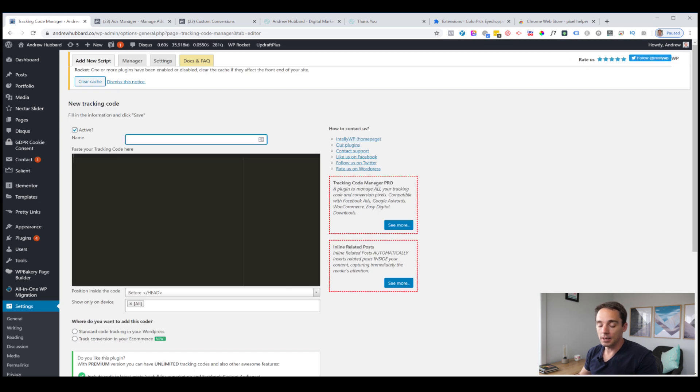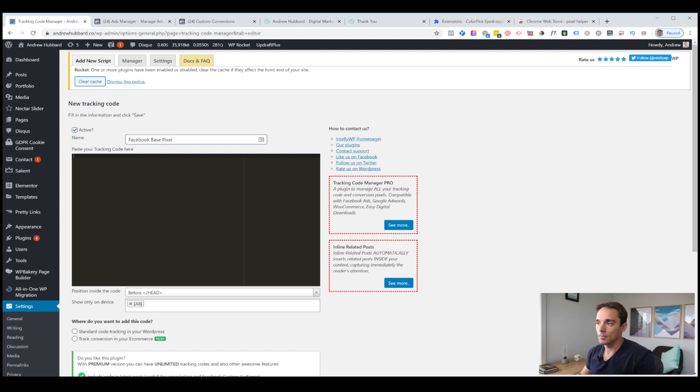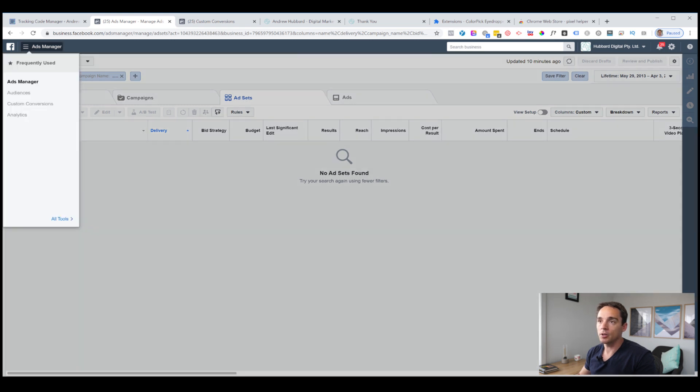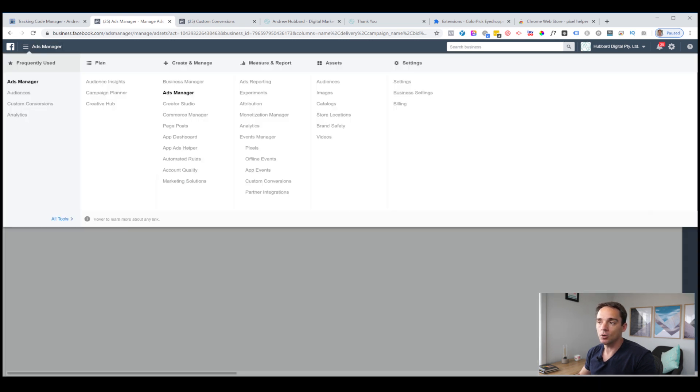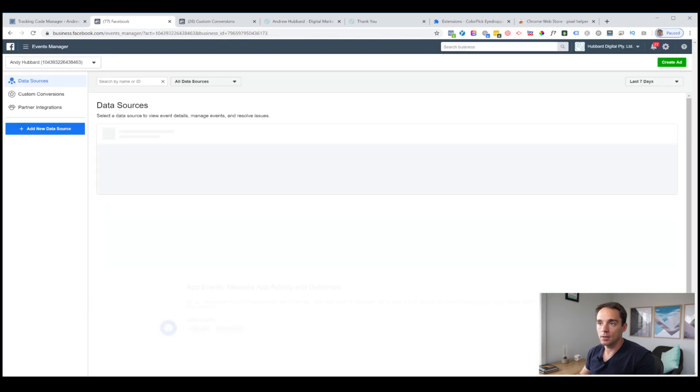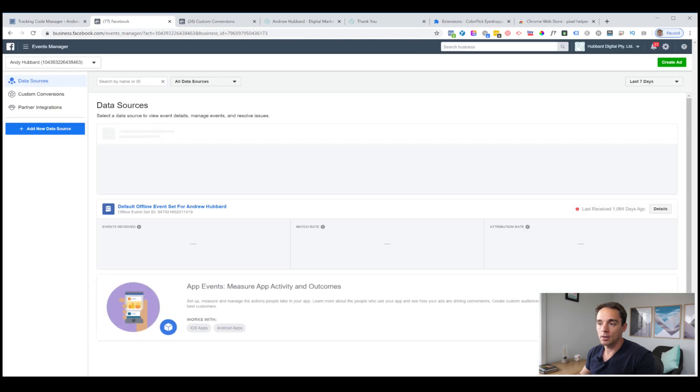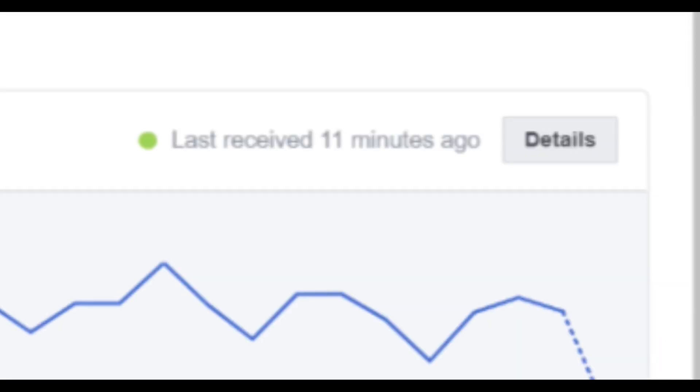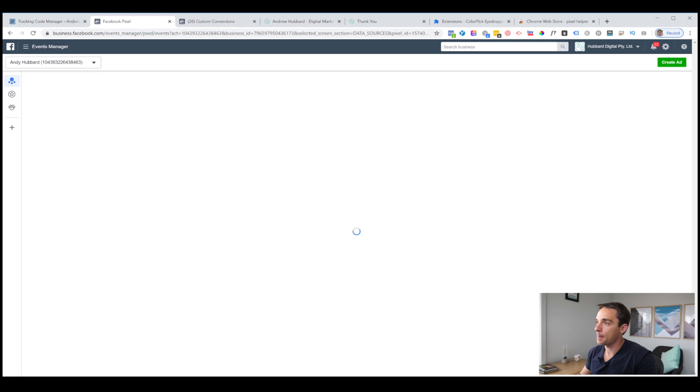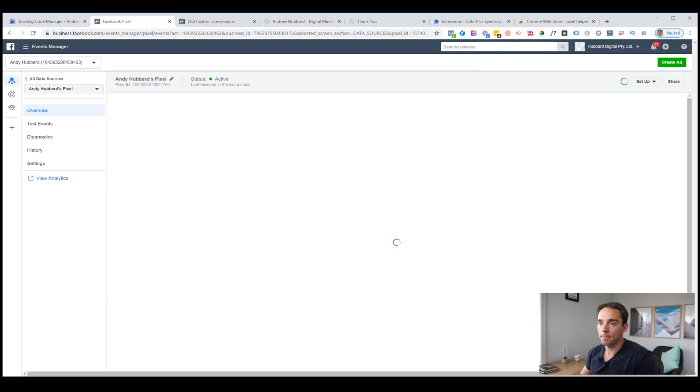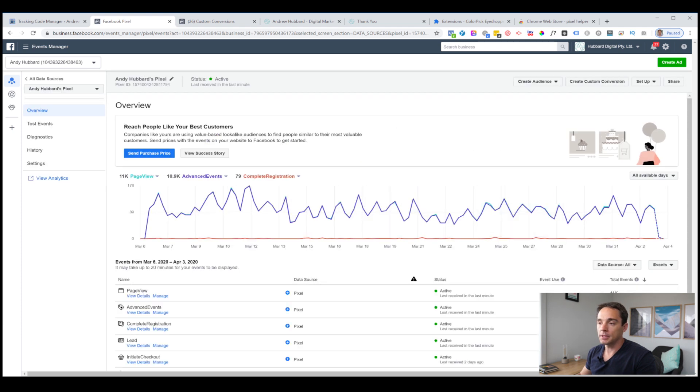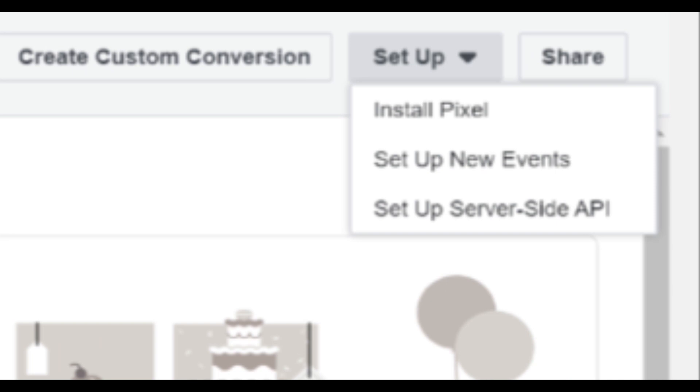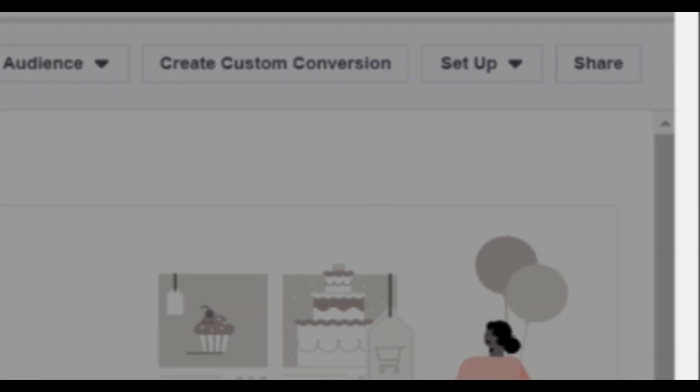At this point, we're in the settings menu for tracking code manager. We simply want to add a new tracking code. This is the free version, you're totally fine to use this for installing the pixel. There's no real need to pay for it. You won't need more than six different tracking codes. So click add a new tracking code. Now I'm going to give it a name, call it Facebook base pixel.